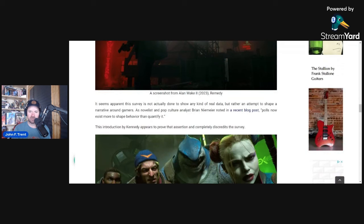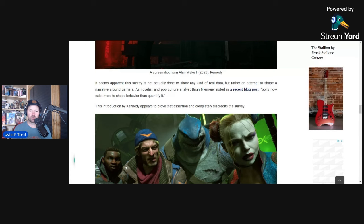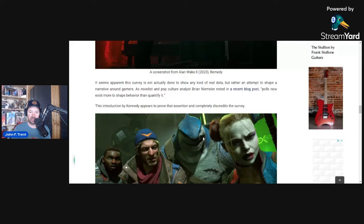I think it seems apparent the survey is not actually done to show any kind of real data but rather an attempt to shape a narrative around gamers. As novelist and pop culture analyst Brian Niemeyer noted in a recent blog post, polls now exist more to shape behavior than quantify. And I think this is an example of that. I think they're trying to shape behavior, trying to influence people into believing this is what reality is when that's likely not what reality actually is.